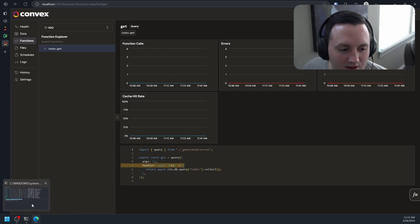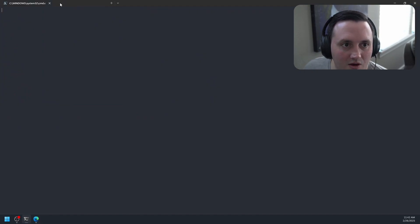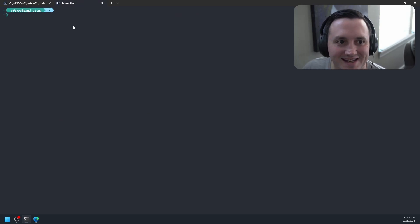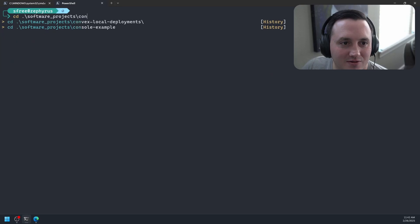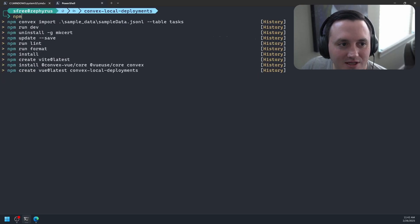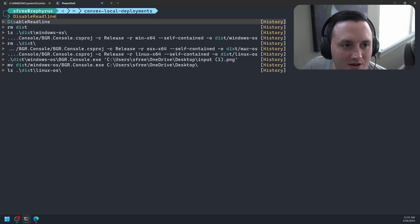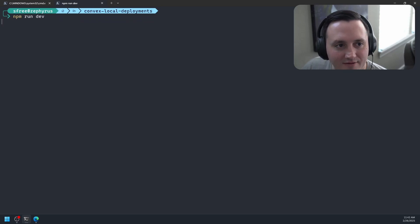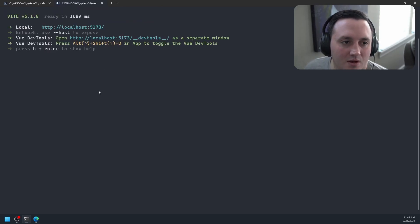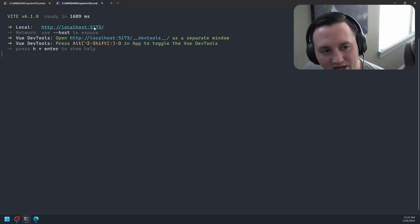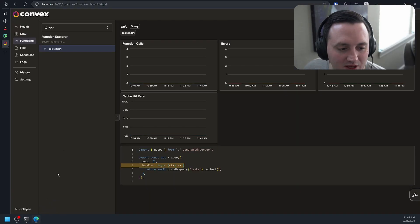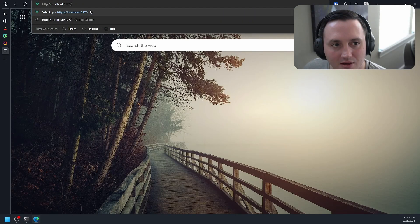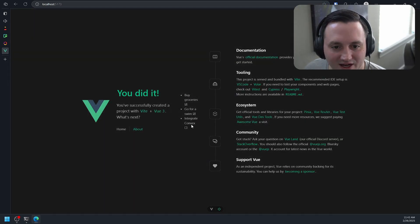And then if I open another terminal real quick to actually just make sure you can see end-to-end it working, let's go ahead and change into local deployments. Let's say npm run dev. This is just my, it's just a view template application, but it's connected to display the data in my self-hosted version of Convex. And you can see I have my tasks here.